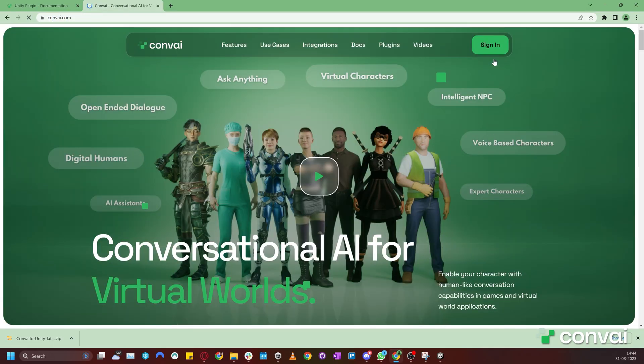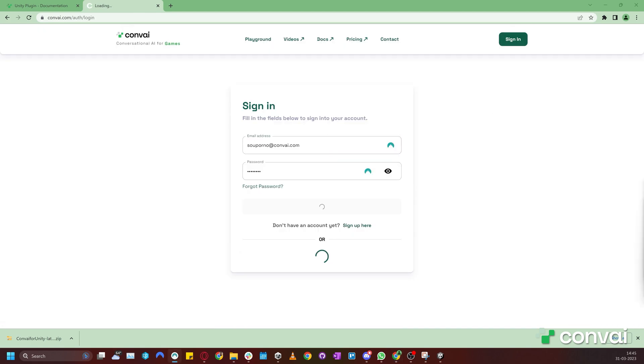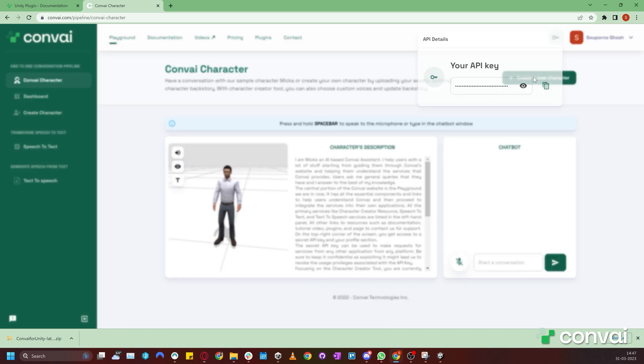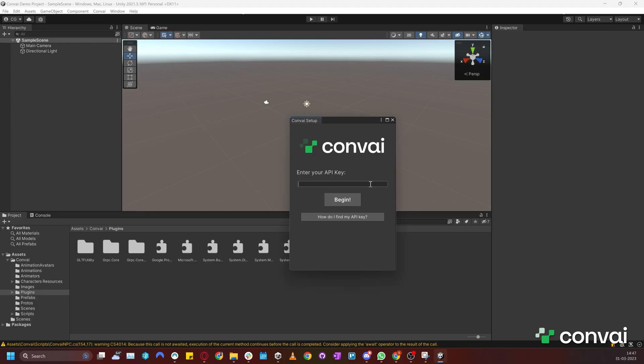To get the API key, let's go back to the Convey website and sign into our account. Signing in will open up the Playground page. Here, you can get the API key from the top right corner. Copy the API key and enter it into the Convey Setup window and click Begin.